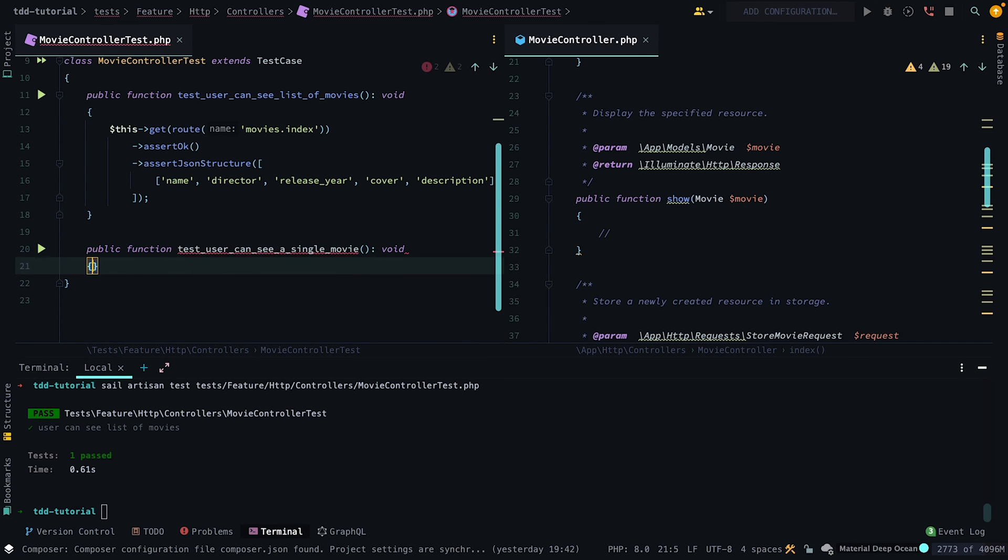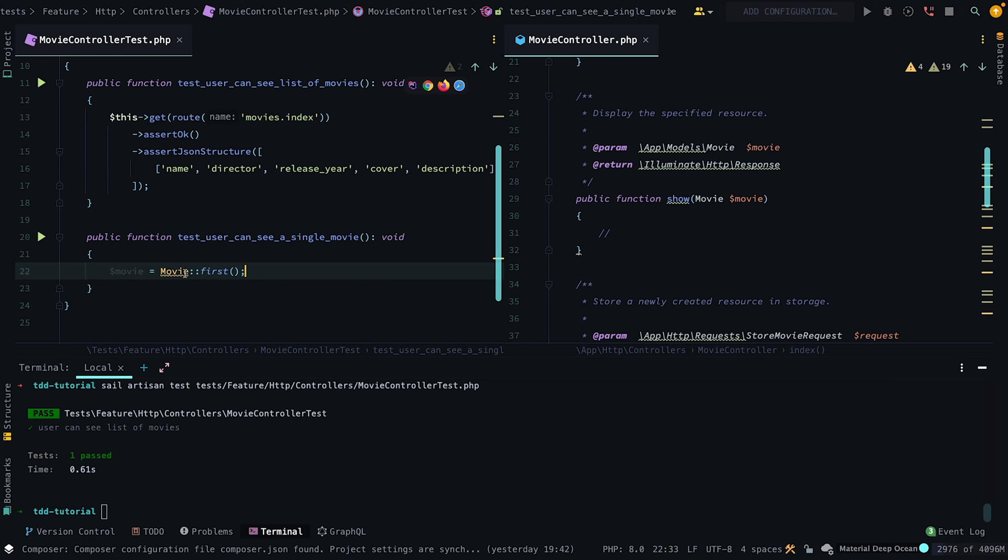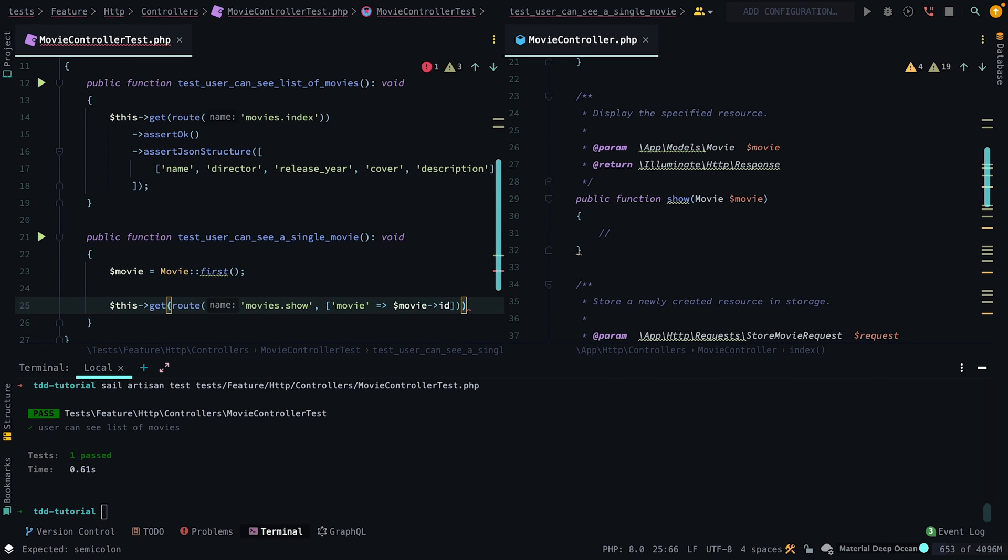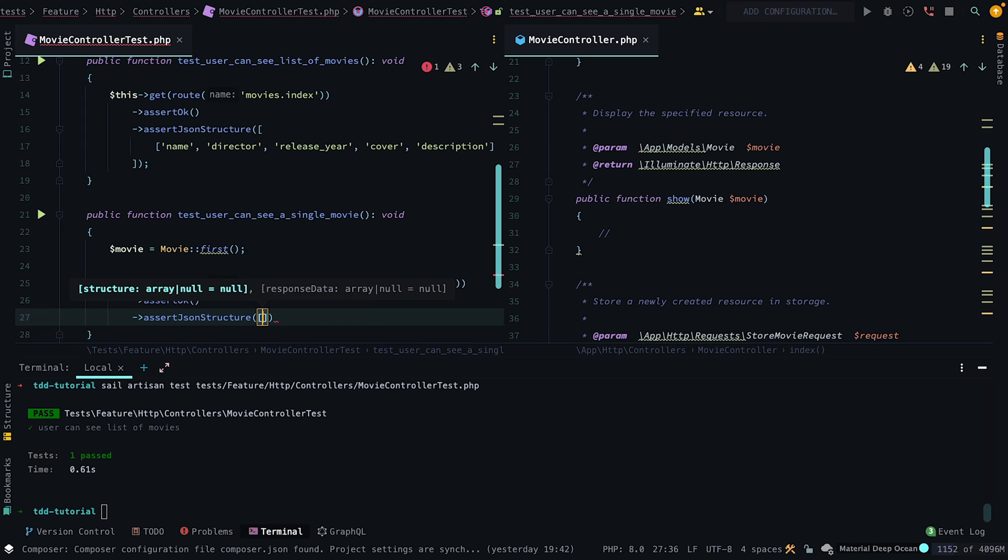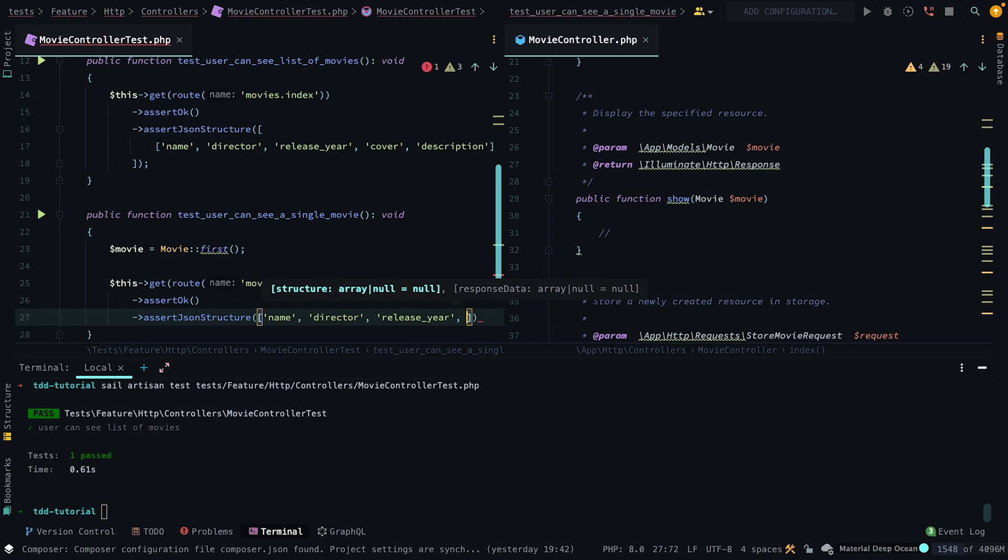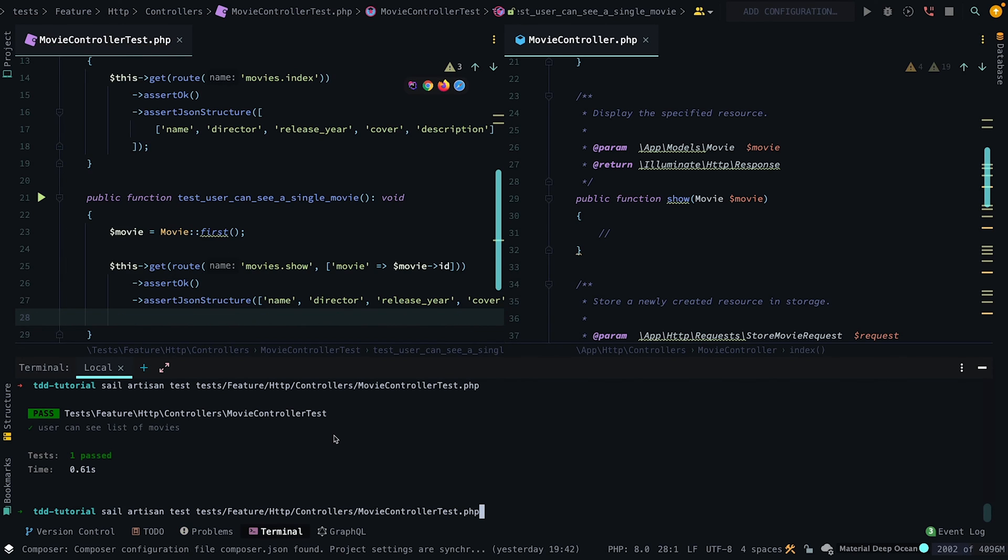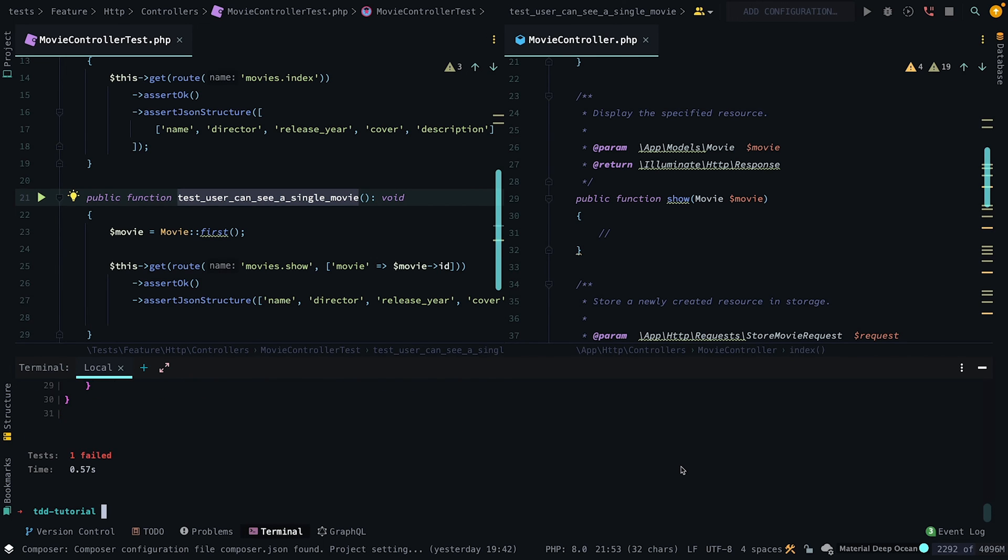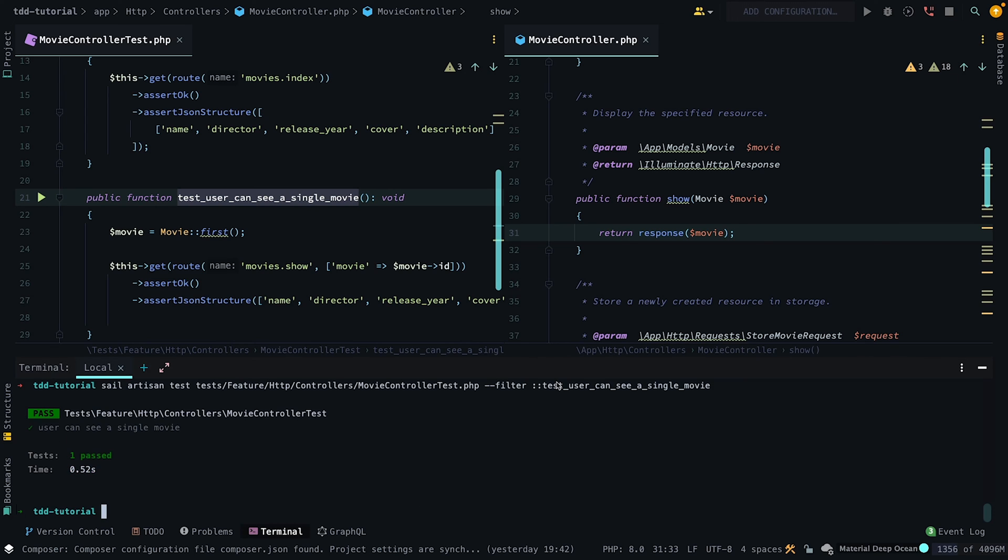Next, we want to do the same for testing a single movie by asserting the response is OK, except instead of an array of movies, we want to assert it returns a single movie model. Then we want to test our code and as you can see, the test fails. But if we go to the show method in the movie controller and return a response object, the test passes successfully.